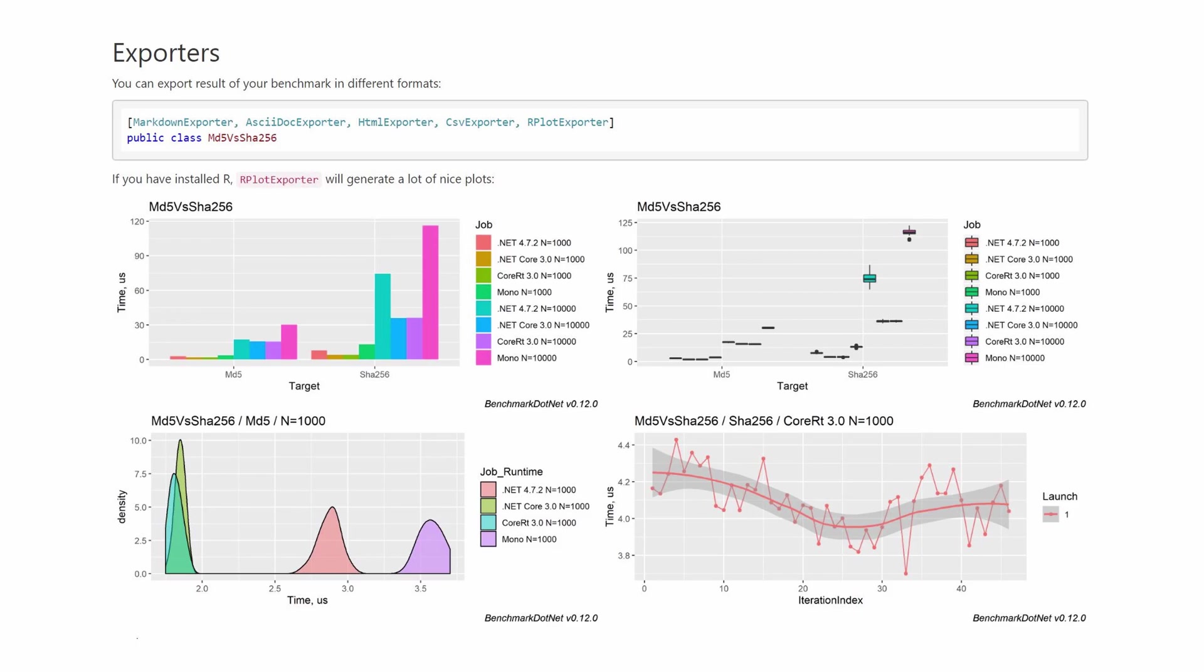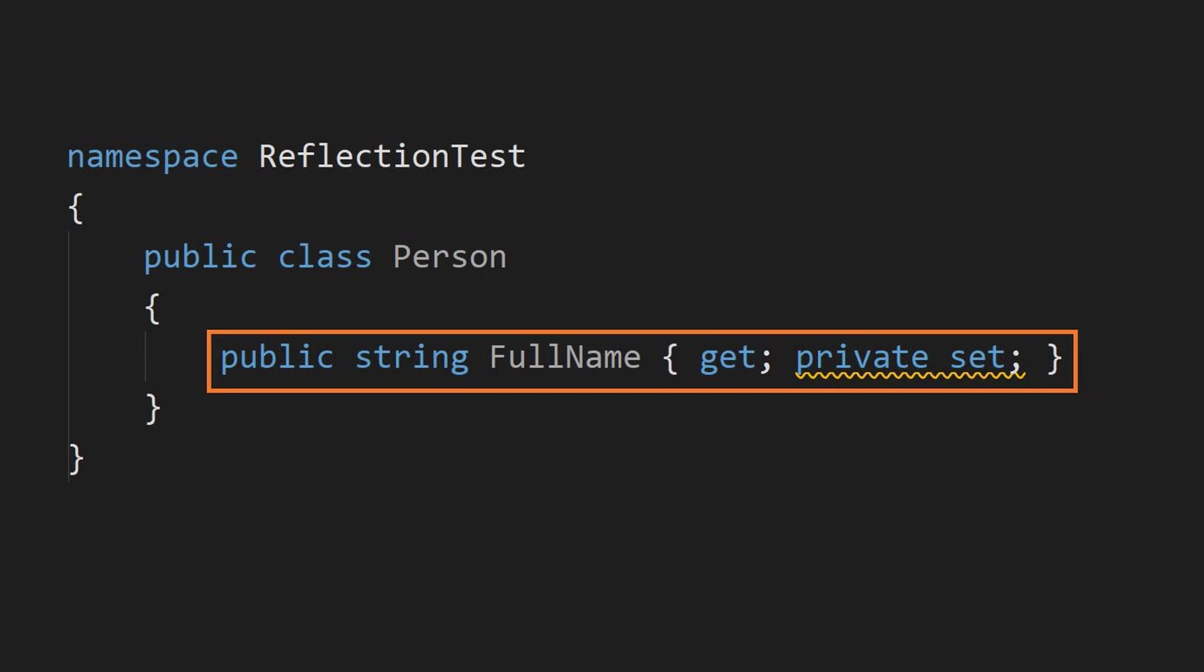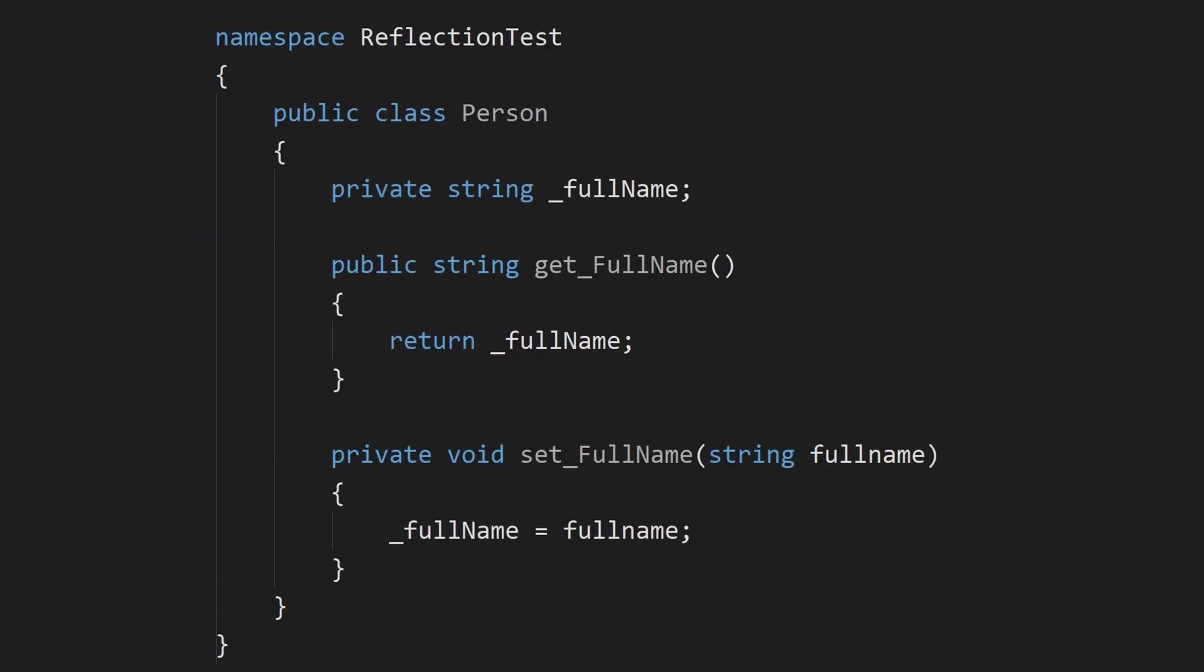The test will be run against this Person class. This class contains a single property called FullName. A property in C# is just syntactic sugar around encapsulation. More specifically, this line behind the scenes will produce a private field and two methods: a public getter and a private setter.